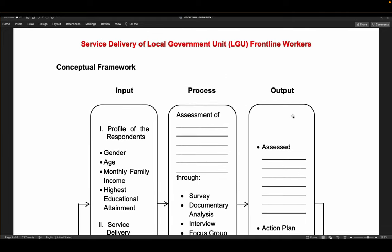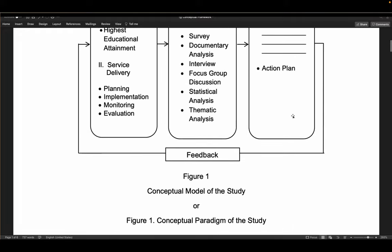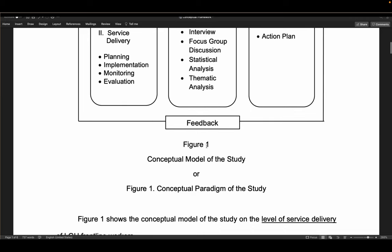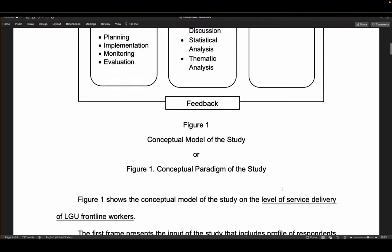Once you have the paradigm illustration, it is labeled as Figure 1 — not a table, but a figure. You write: 'Figure 1. Conceptual model of the study' or 'Conceptual paradigm of the study, showing the assessment of...' depending on your advisor's guidance. Following the paradigm, the explanation begins: 'Figure 1 shows the conceptual model of the study on the...' — this can serve as a template. You explain the first frame, second frame, third frame, and the arrows.